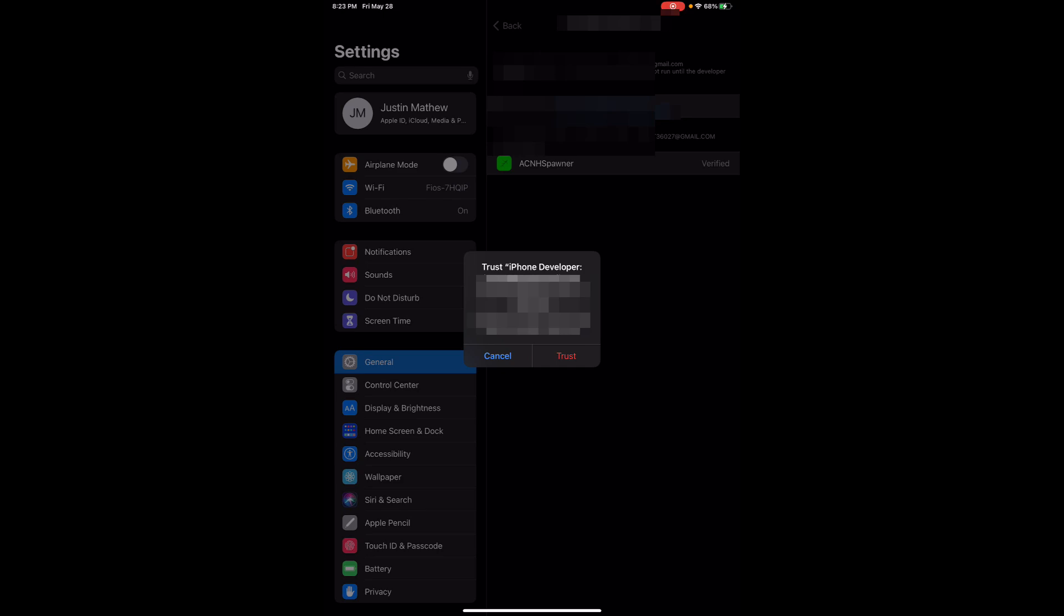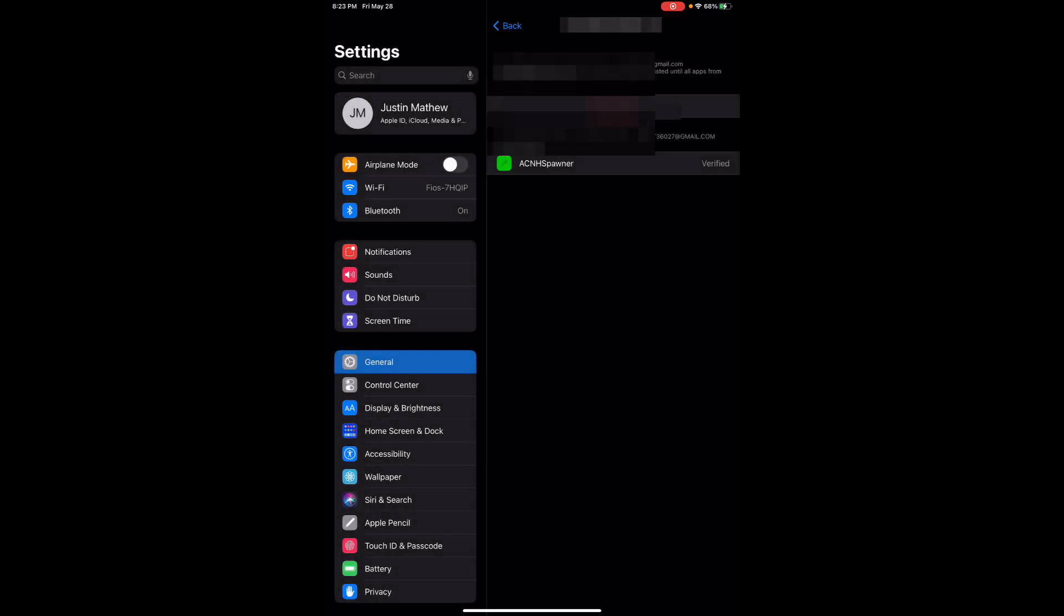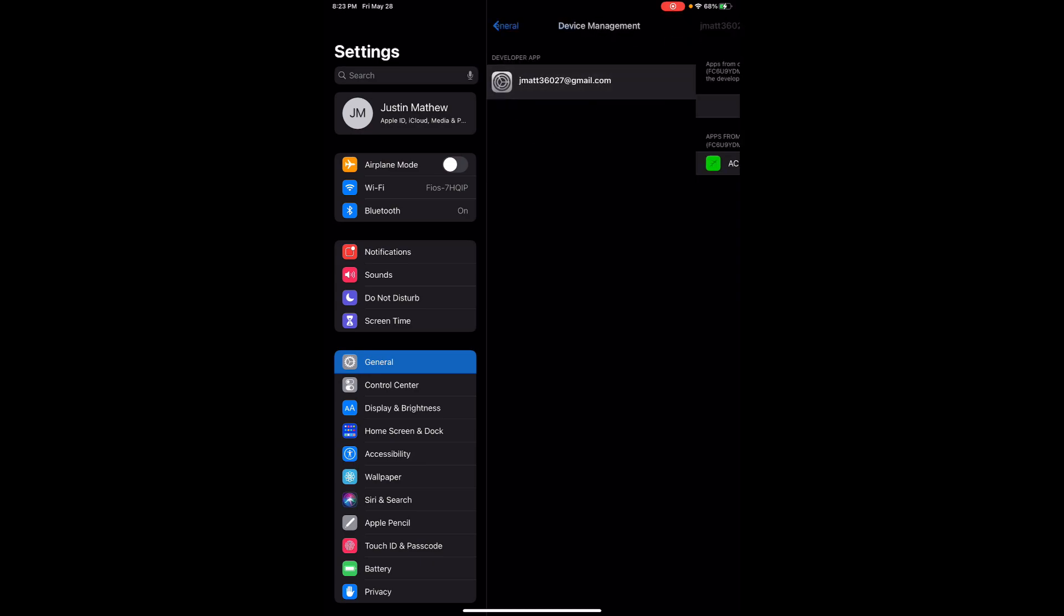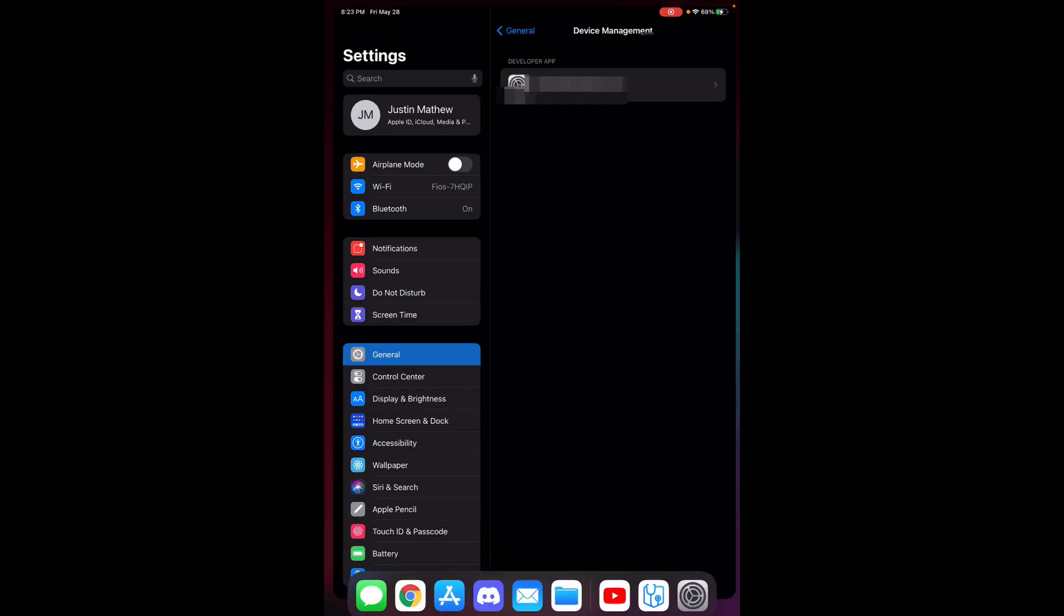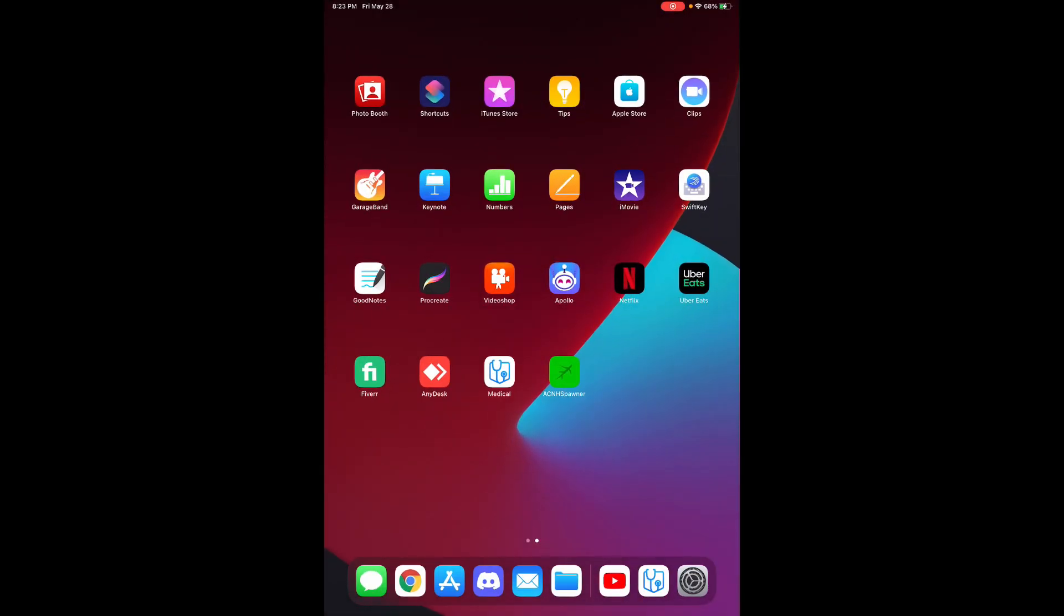Once you do that it's gonna have another pop-up that comes up that says trust iPhone developer so and so and you can go ahead and click on trust here as well. Now once you're done with that you can go back to the main menu and you can try opening up that app again.